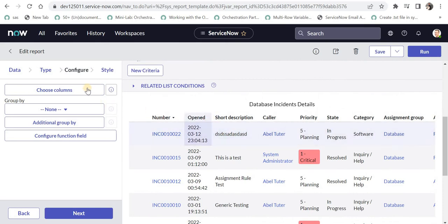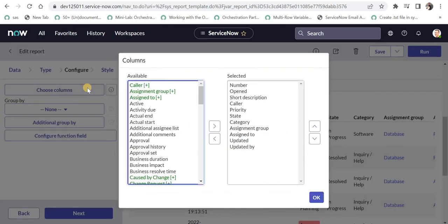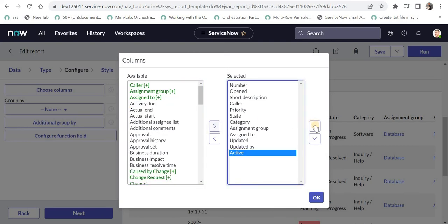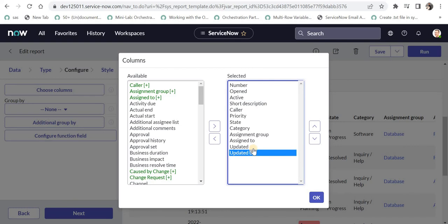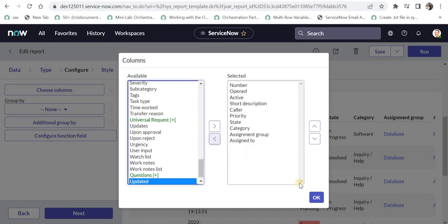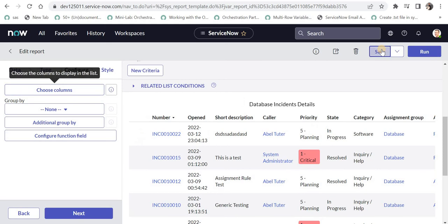Here I can choose the columns I want to display in this report. For example, I want to show active to indicate whether these incidents are active or not, or I can remove columns like the updated details. I will click OK and save this again.